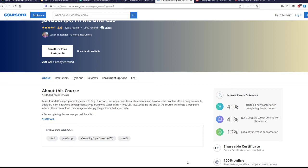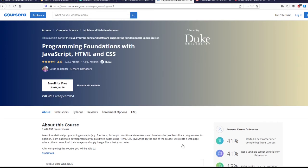This coding course is JavaScript and HTML as well as CSS, and is offered by Duke University. It will give you the certificate of completion so you can add that on, and it's completely free.